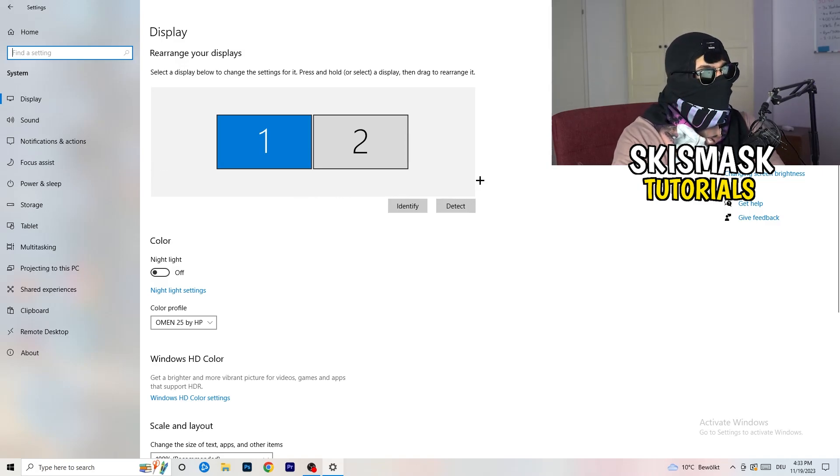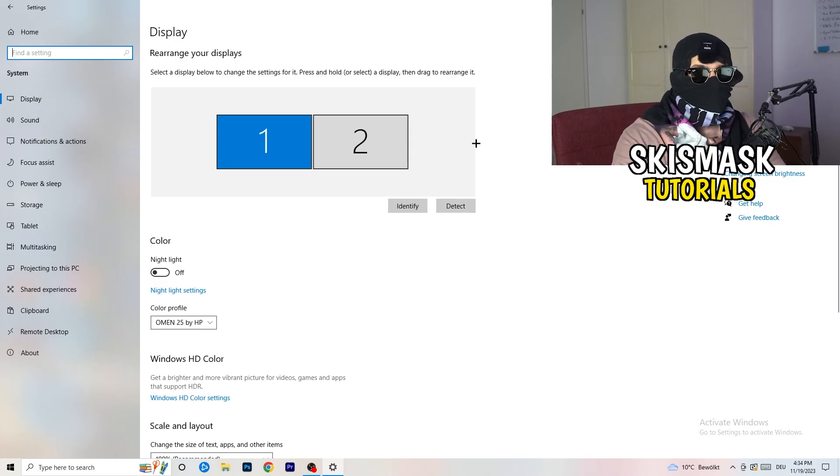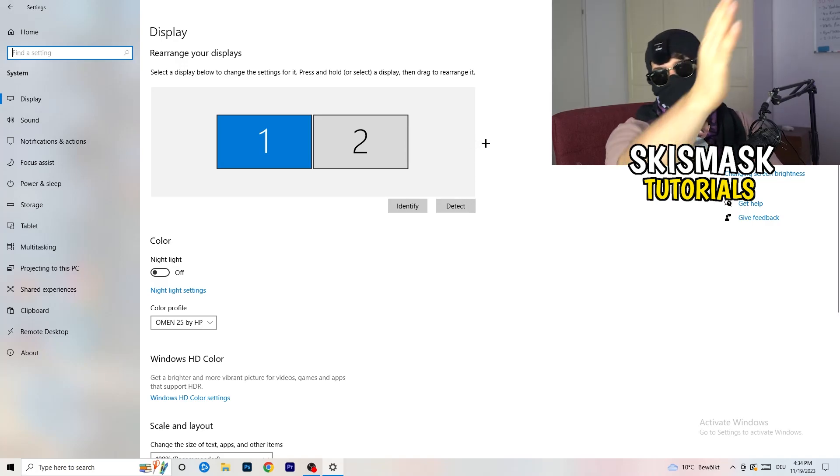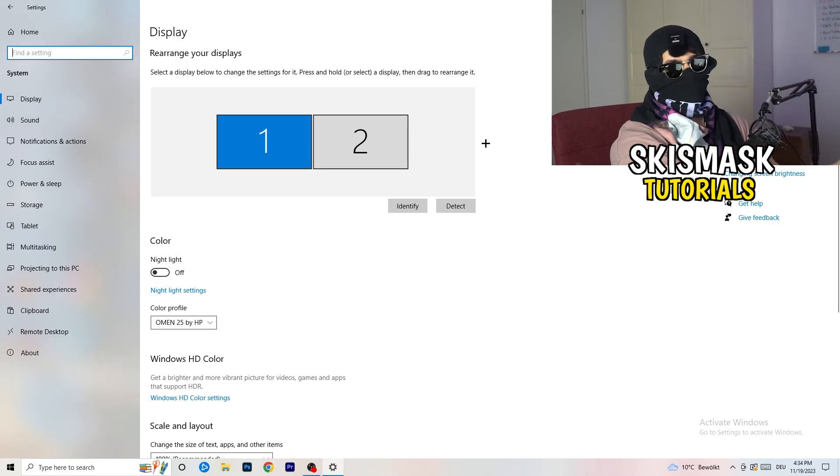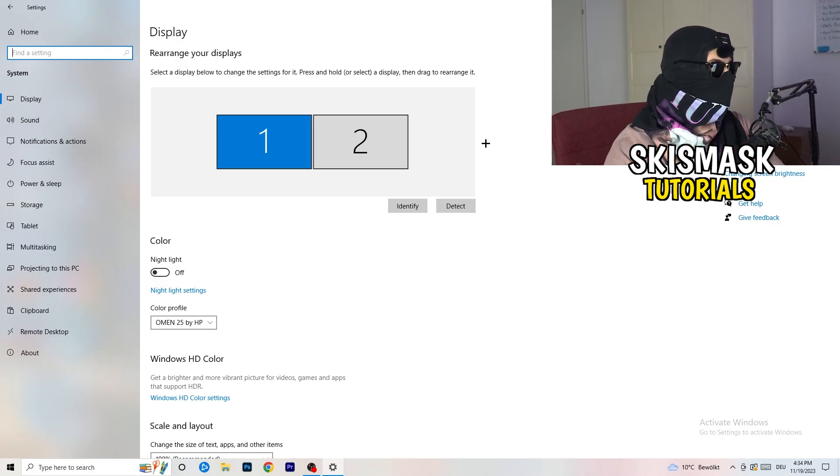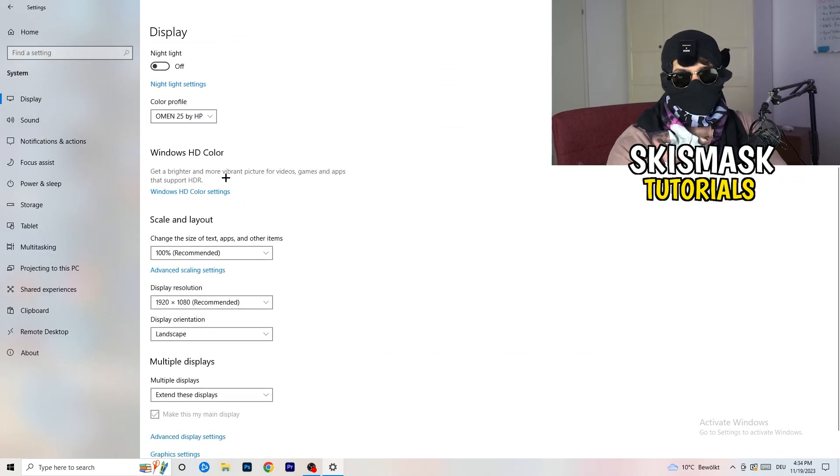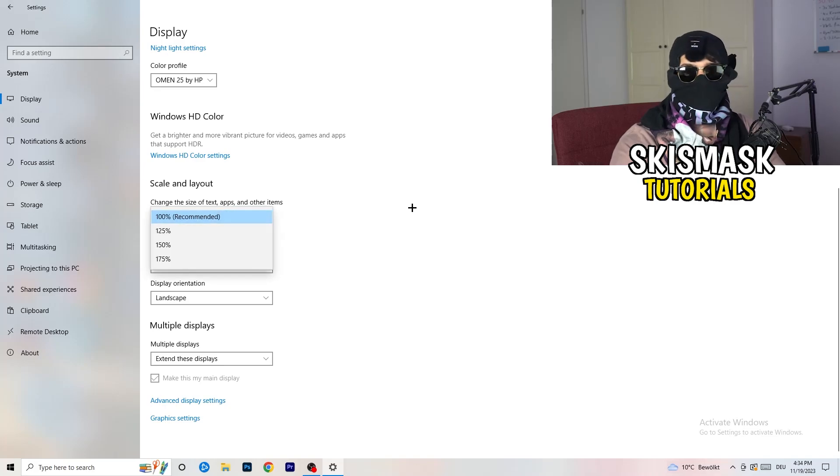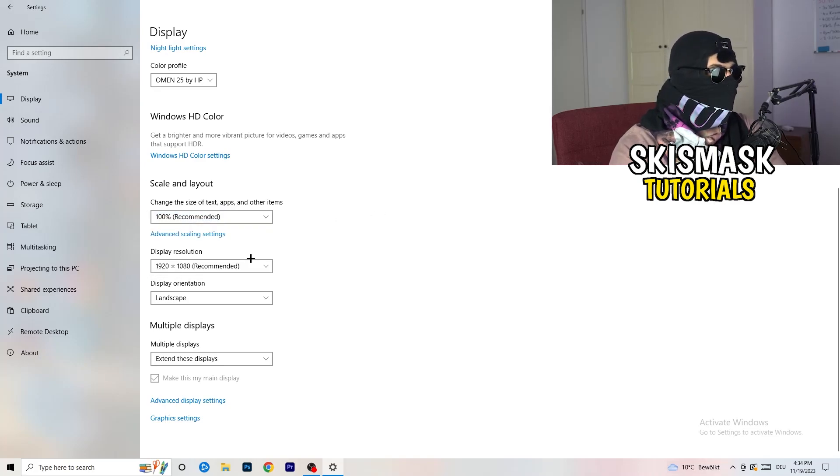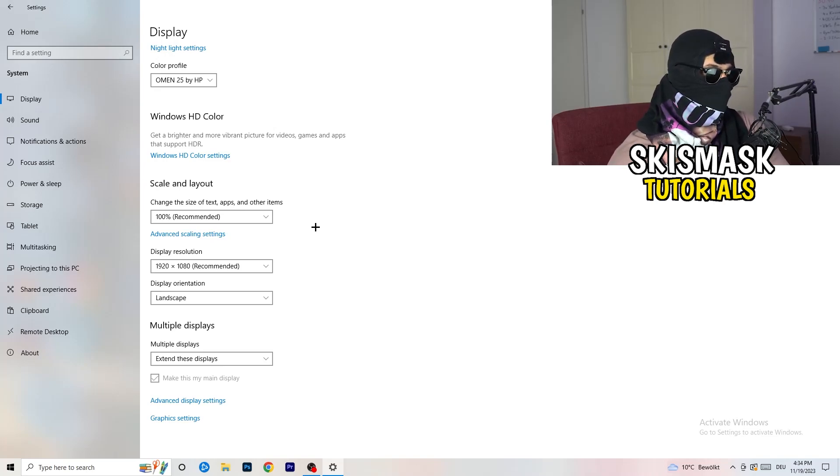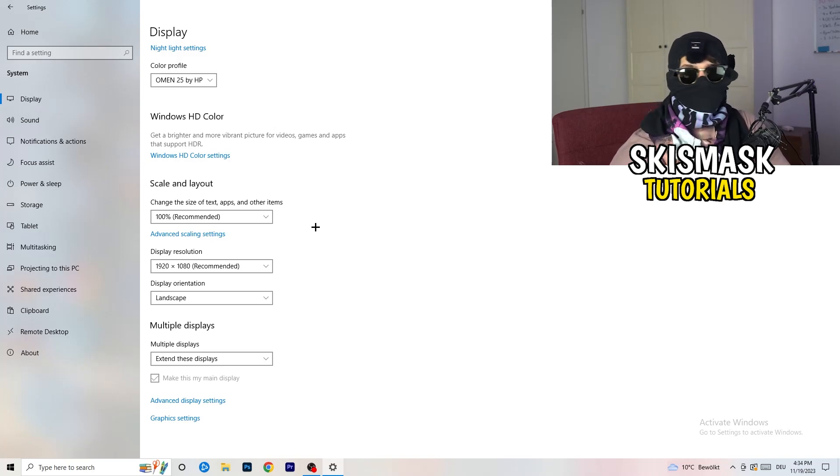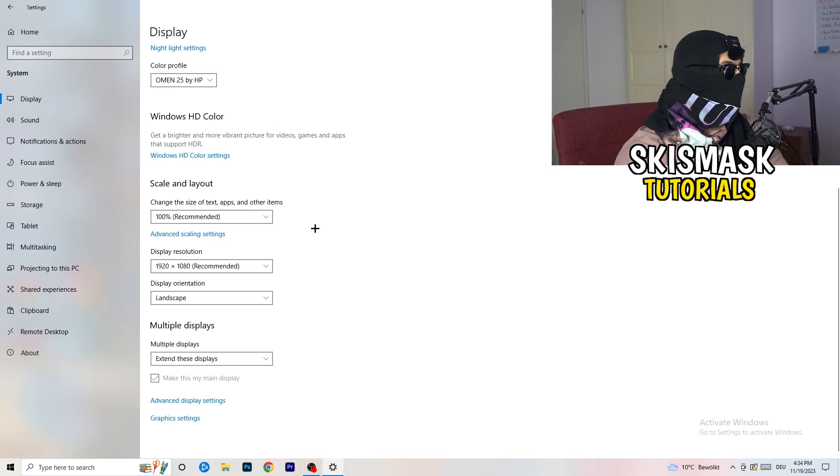Basically identify which your main monitor is. If you have two monitors, this one and this one, for me it's the first one which I'm playing my games on, so identify it. Number one, go to color profile, it should be the same what you're currently using. Go to scale and layout and change the size of text apps and other items to 100% as recommended. Display resolution, same thing again, whichever one you're currently using in game, 1440 by 1080 or 1920 by 1080, which you're currently using in game.